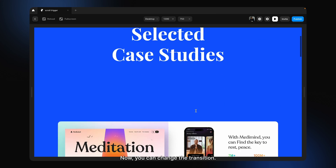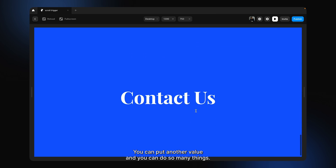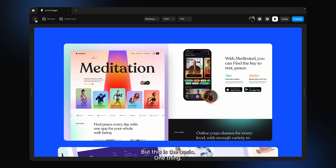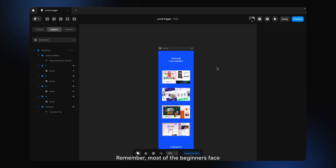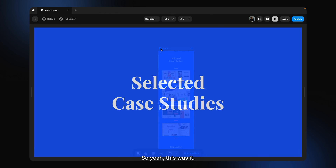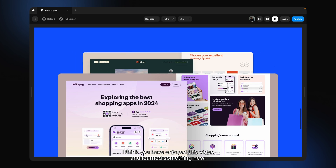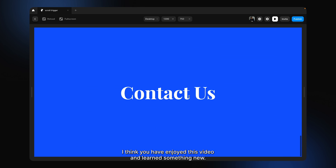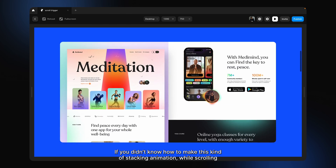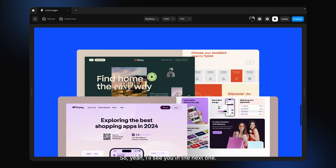This is it! You can change the transition and put other values — there are so many things you can do, but this is the basic setup. One important thing to remember: most beginners face this issue — sticky doesn't work. The reason is you need to make the overflow visible in the main frame. I hope you enjoyed this video and learned how to make this stacking card scroll animation. See you in the next one.